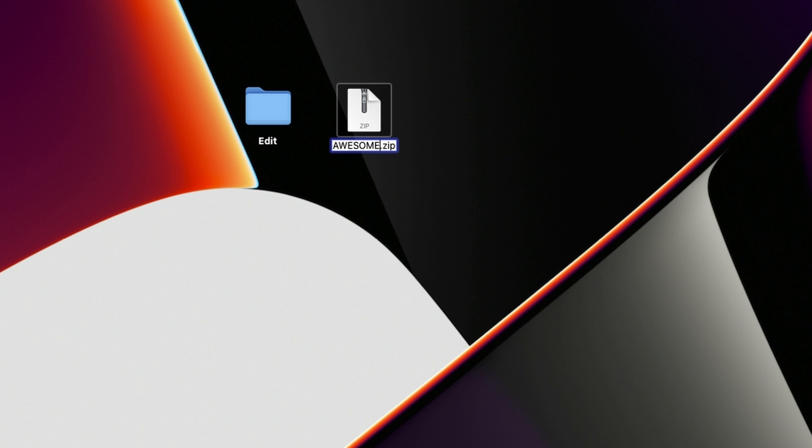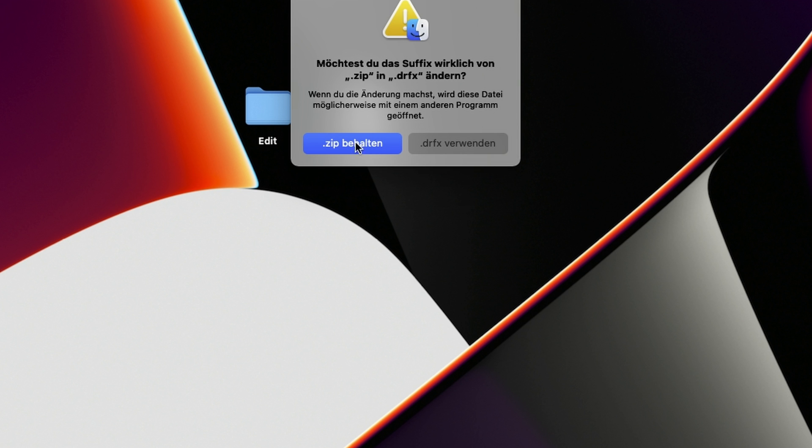And then change the ending from dot zip to dot drfx. If you hit enter now, it will ask you if you want to keep dot zip or if you want to change to dot drfx.